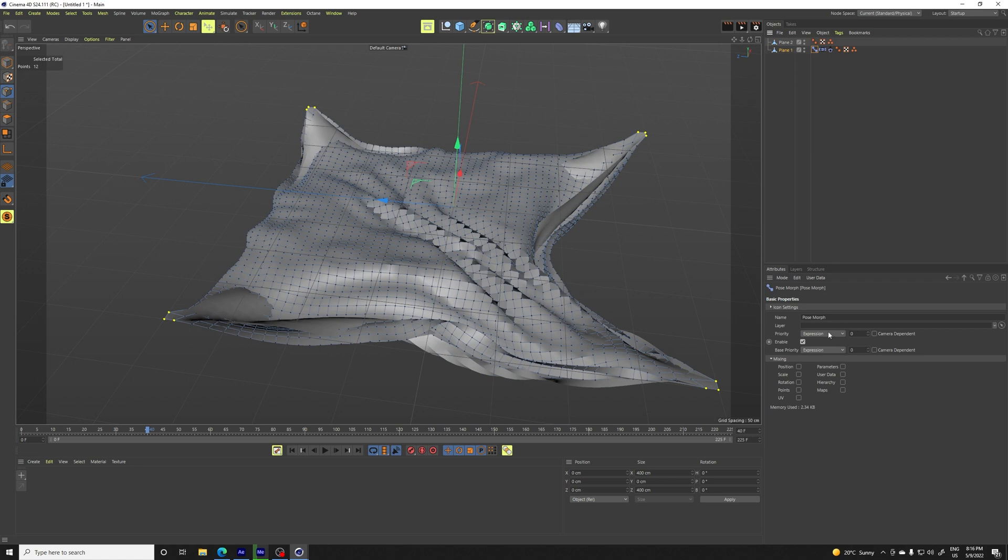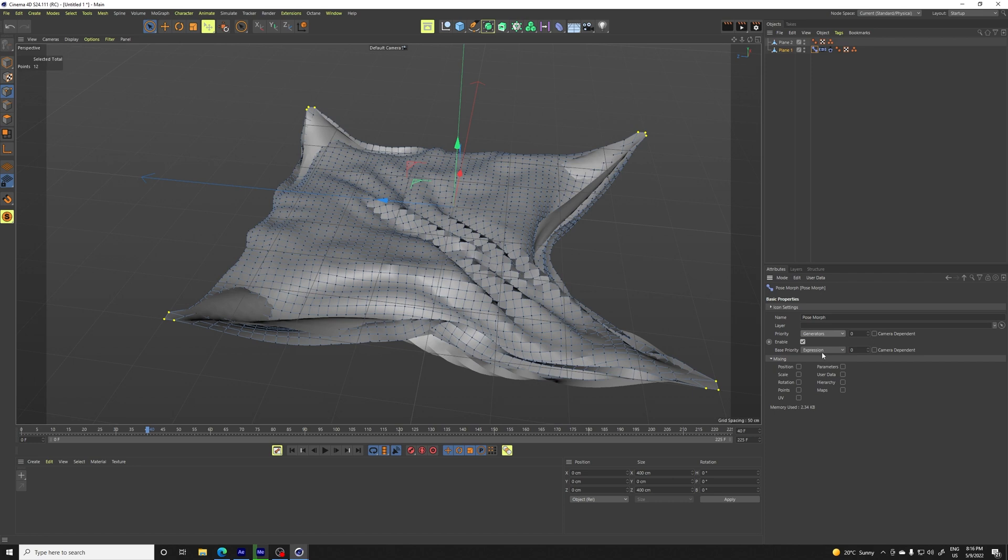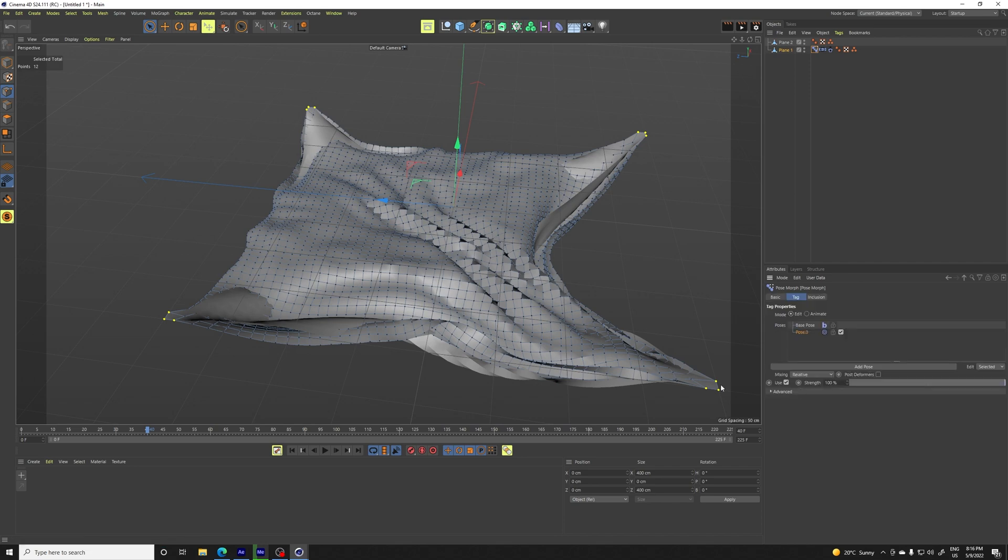So we have the pose morph and if you are using cinema 4D like older generations, it's okay to leave it like that. But if you are using something like S24 or S25, you need to put this priority to generators and increase the count to like 499 and we need to set points because we want points to, we want to morph to look based on points.